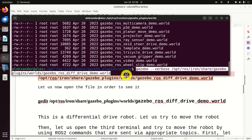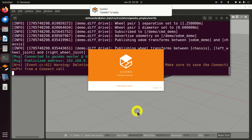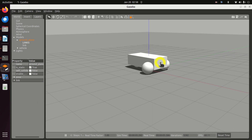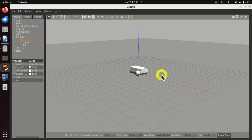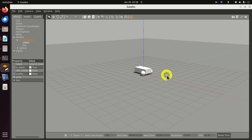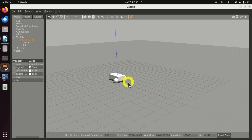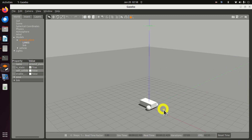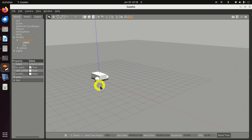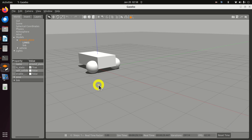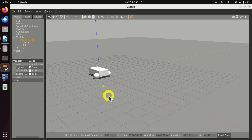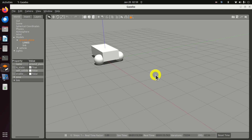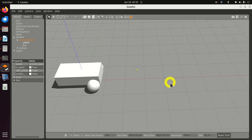Here it is — here's our example. Let's quickly learn how to navigate Gazebo. To pan the view, press the left mouse button and move the mouse. You can zoom in using the scroll wheel. If you press the right mouse button, you can zoom in and out. To rotate the view, press the middle mouse button and move the cursor left or right.